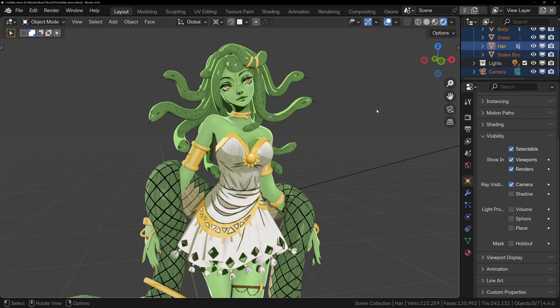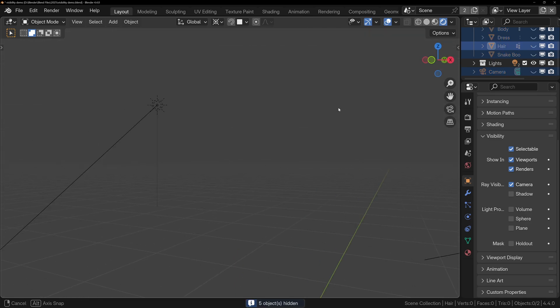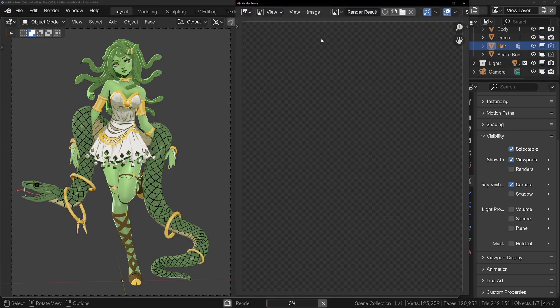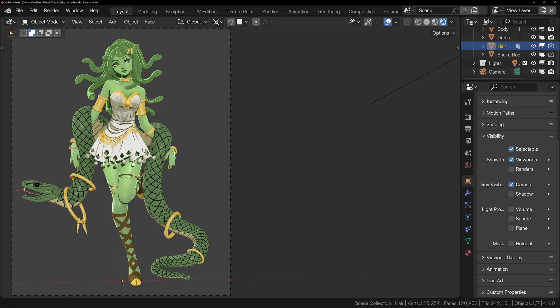Have you ever had something in Blender just vanish? You swear it's right there, but it's gone in the viewport, or it shows in the viewport but not in the render. Today I'll show you all of the different ways things can be hidden in Blender, and how to get them back. Let's start with the basics.